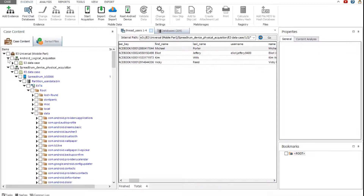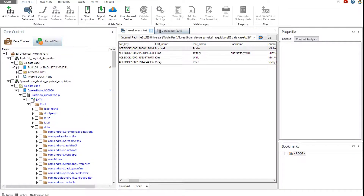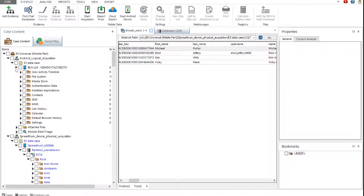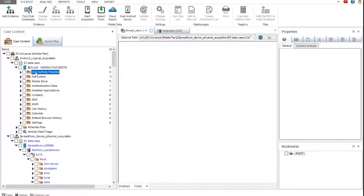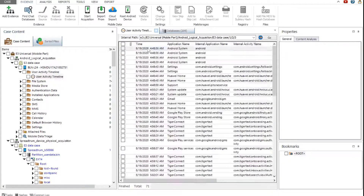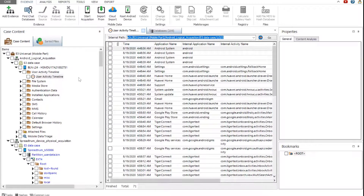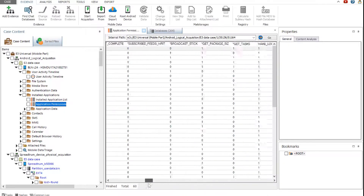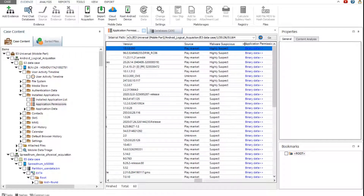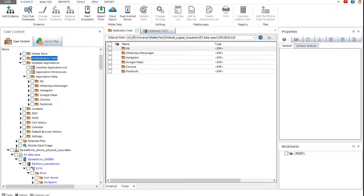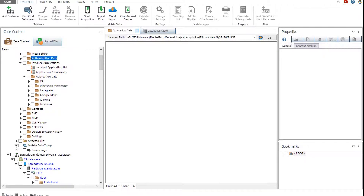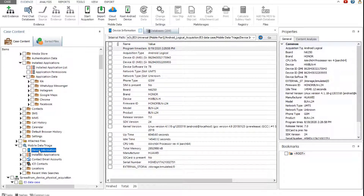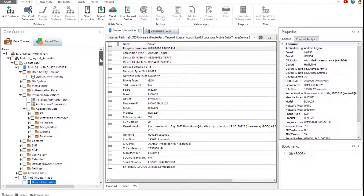Let's view the case with the logically acquired Android device. The logical acquisition process obtains parsed data, such as user activity timeline, installed applications list, application permissions, application data, SMS, call history, and so on. The mobile data triage node displays the device information, locations, contact email account data, and more.